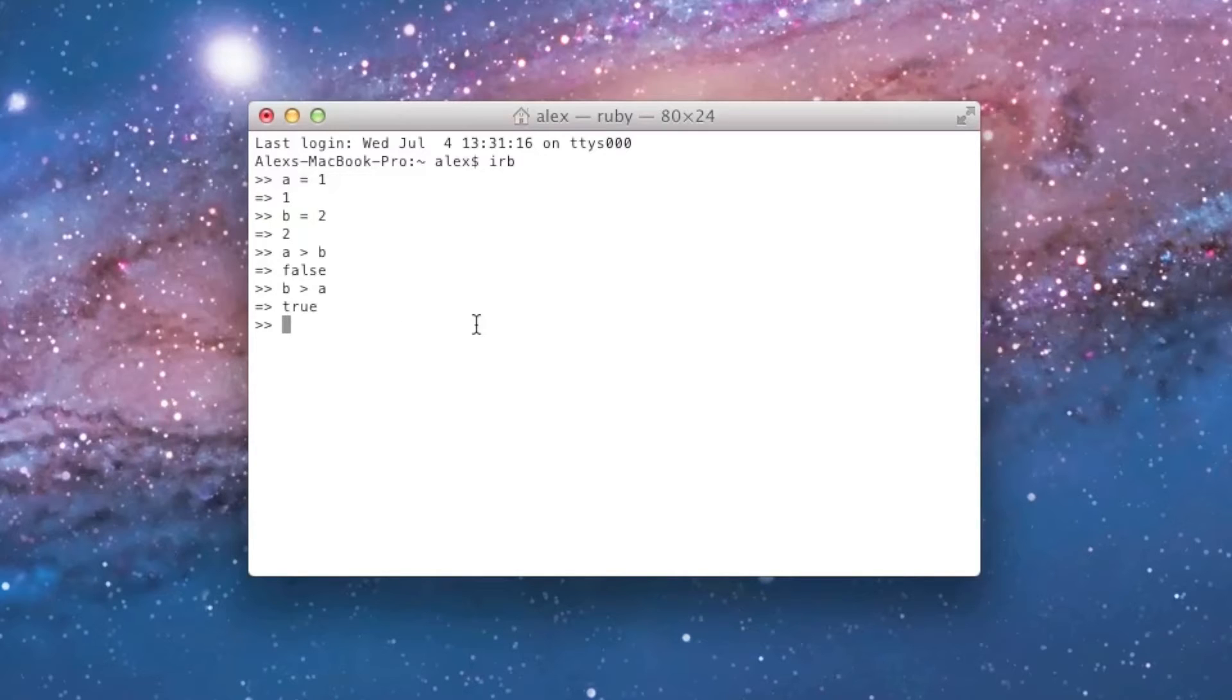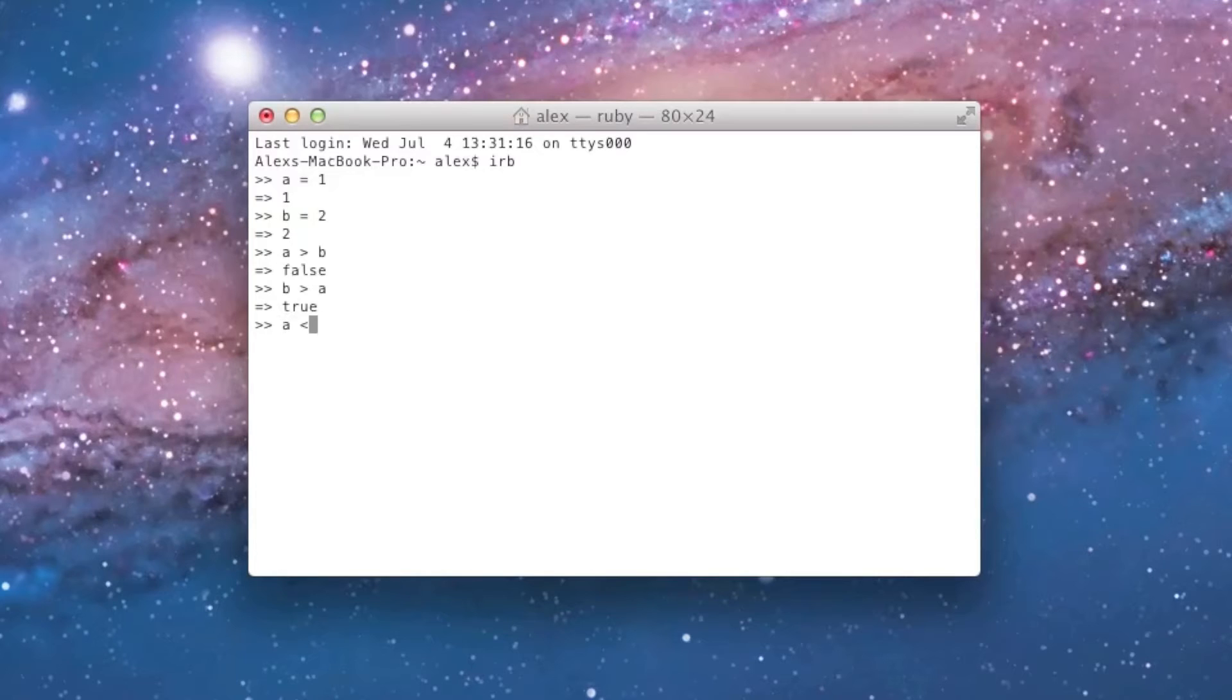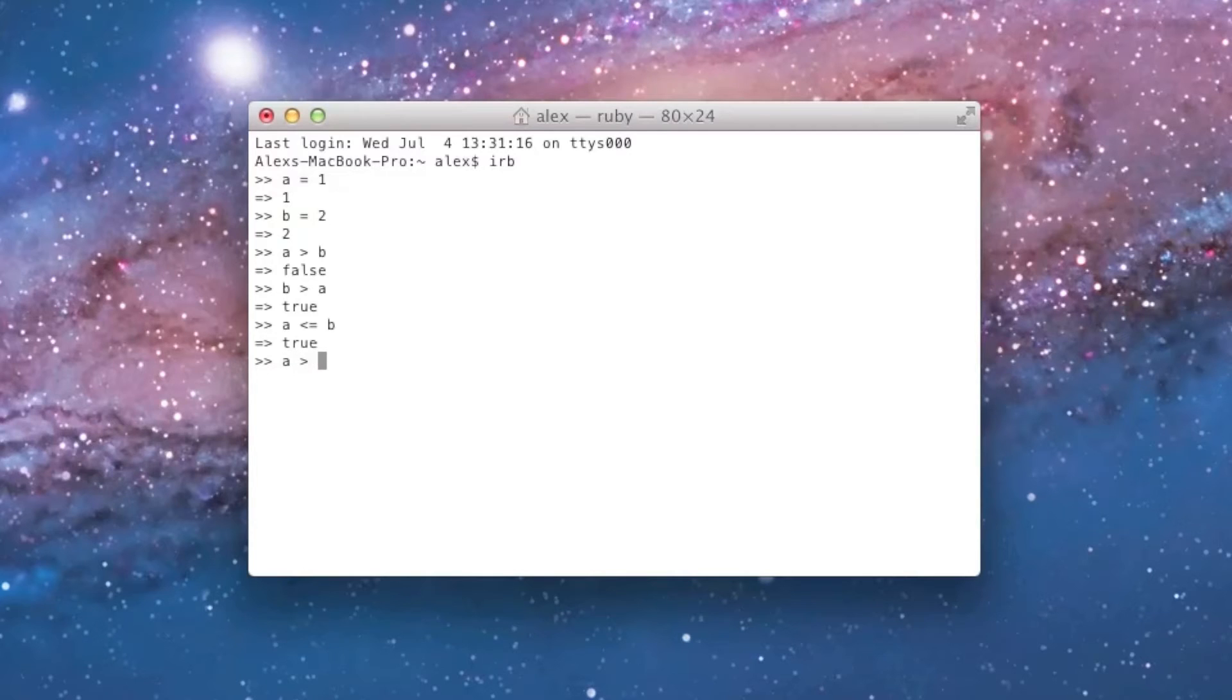Now, there are a couple different questions I could ask Ruby using different operators. For instance, I can say, is a less than or equal to b? I can say a less than or equal to b. Now, I can also ask, is a greater than or equal to b? I can say a greater than or equal to b, and it'll tell me false.